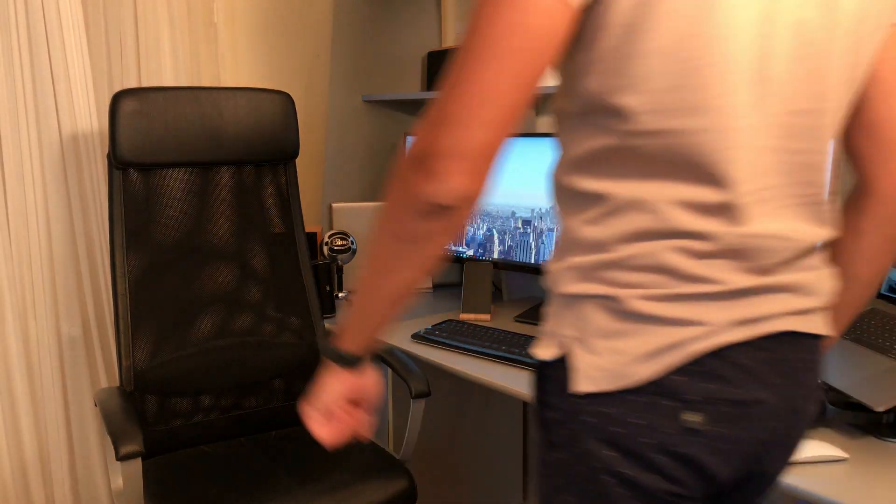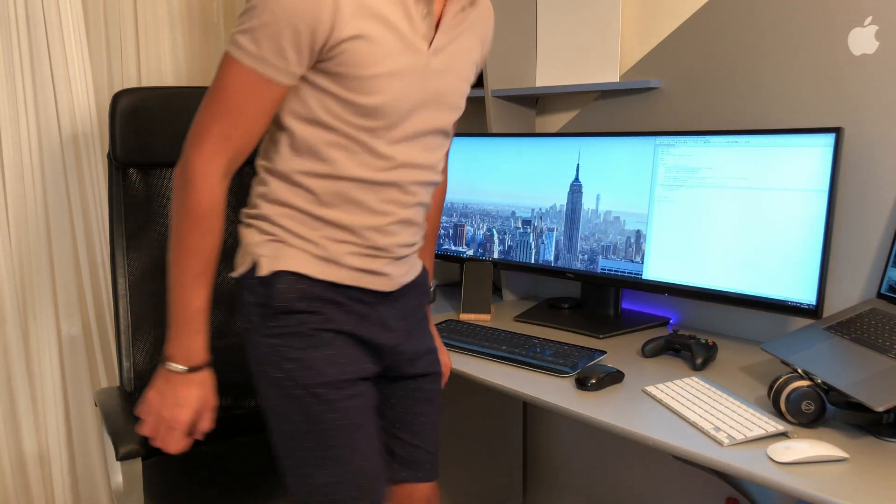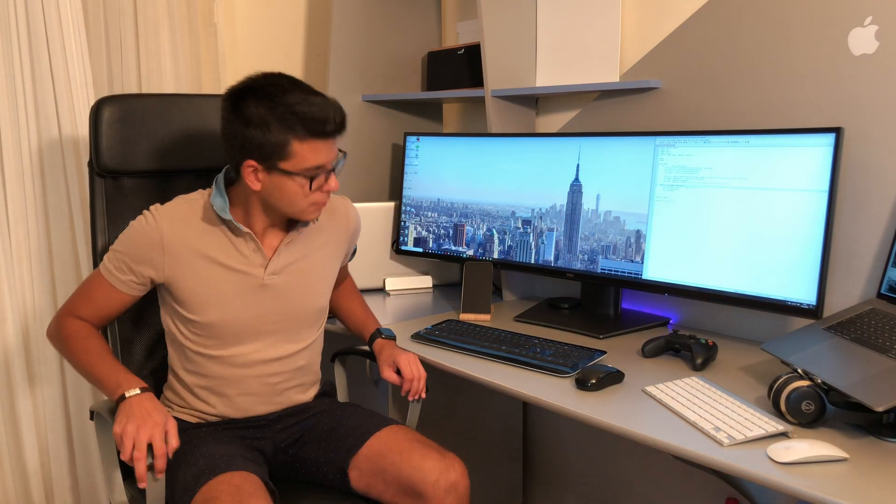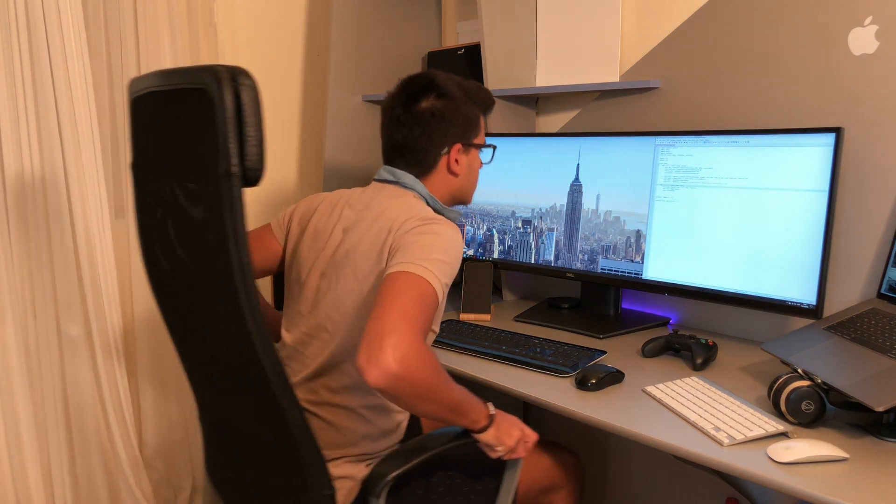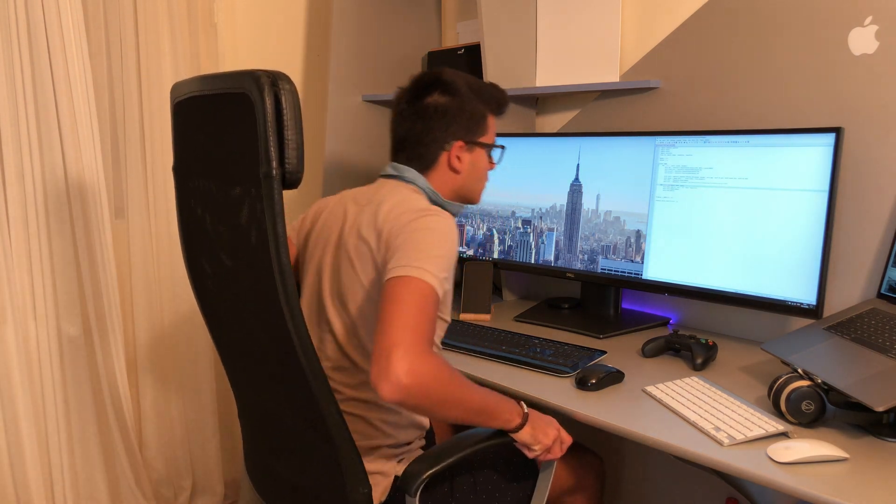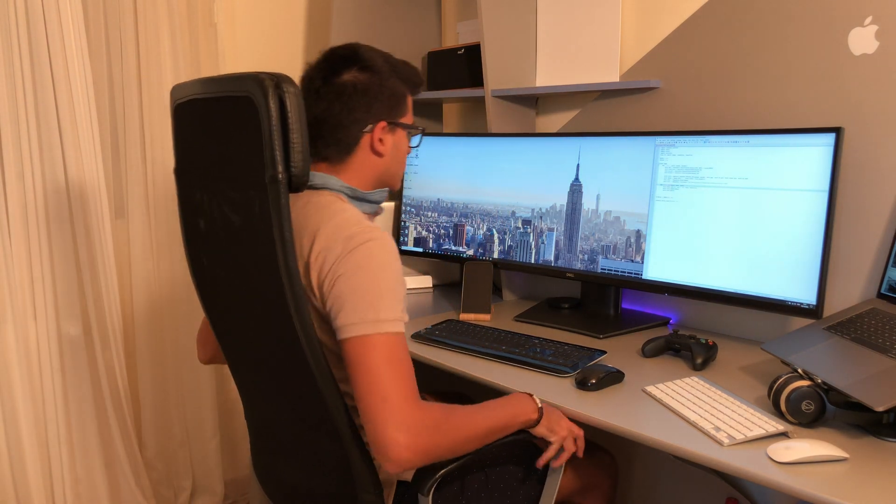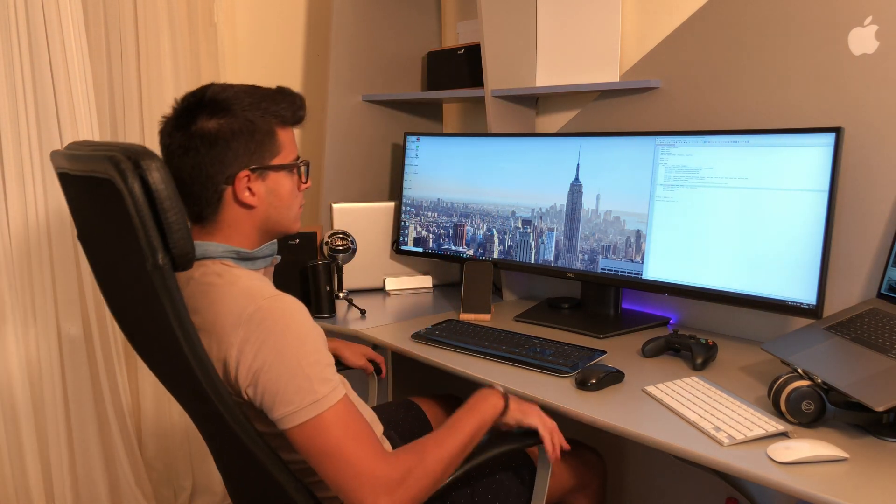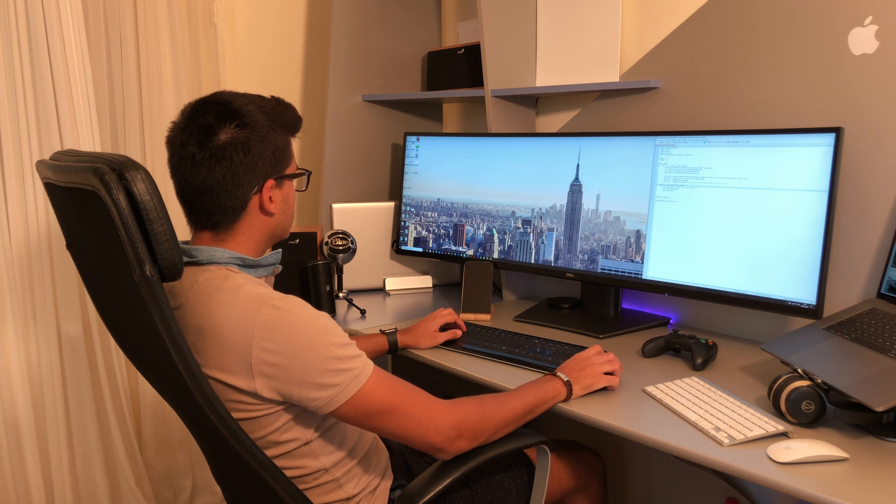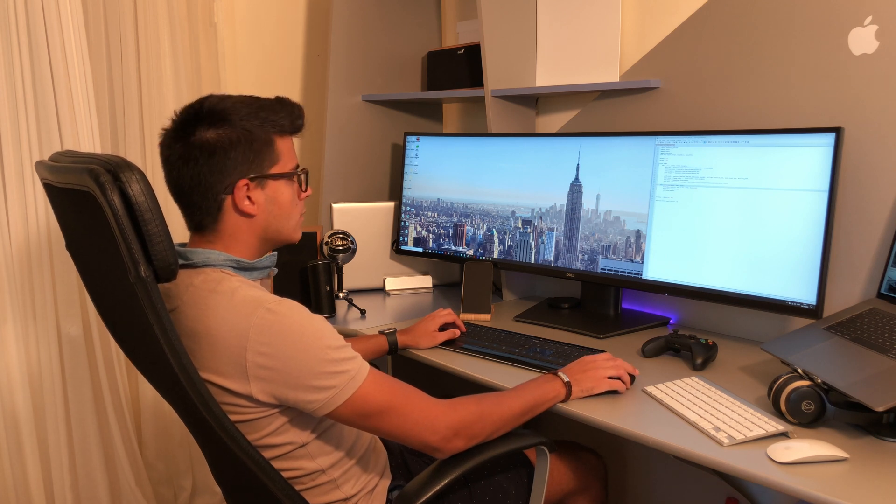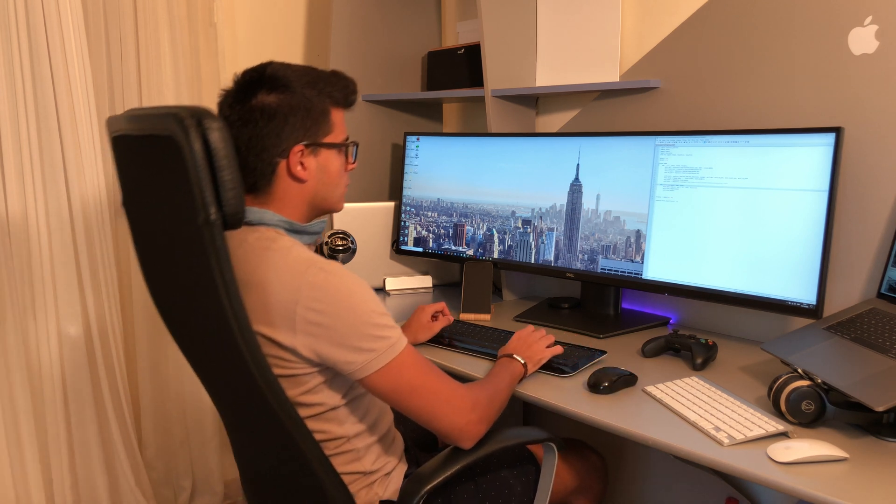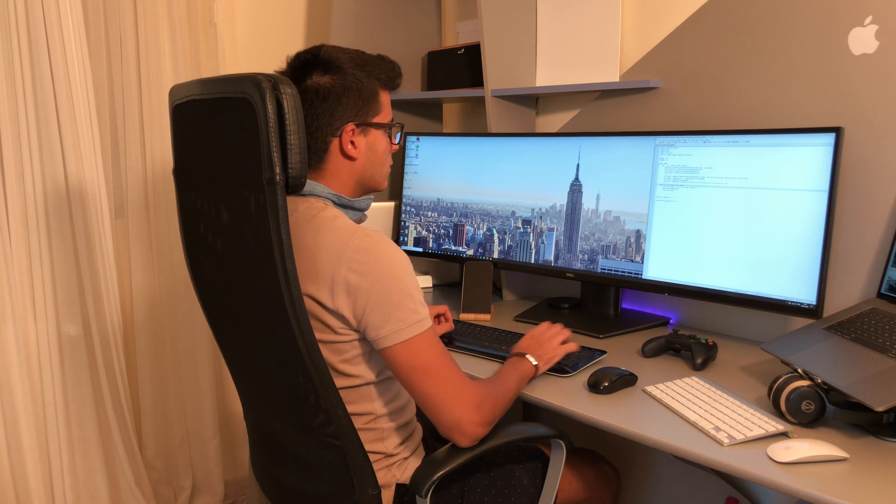This chair has basically gotten mainstream, the IKEA Marcus chair, but I do appreciate its lumbar support. This is the leather version which looks better than the fabric version, but in the end I think the fabric version would be more comfortable.